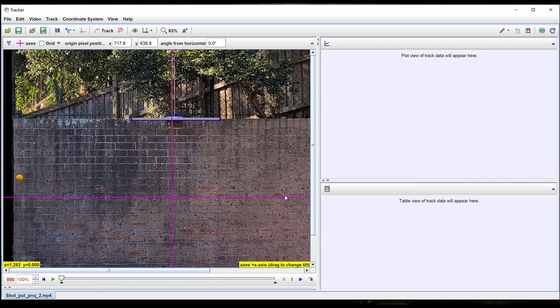Alternatively, you can set the position and angle of the axes manually by typing values for the x and y coordinates of the origin and the angle from the horizontal of the axes.